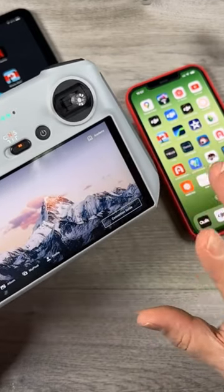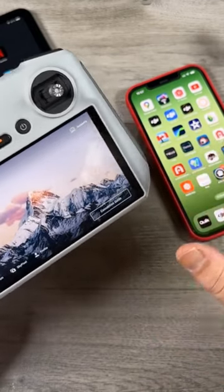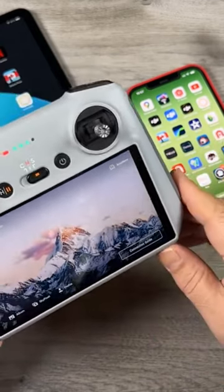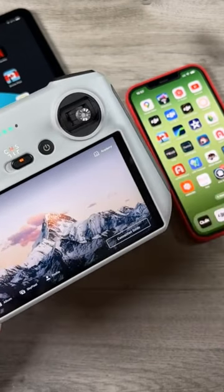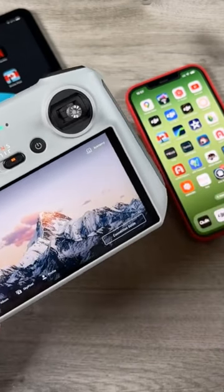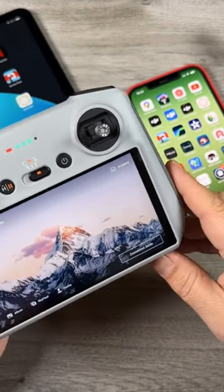However, the low-res versions are handy because they allow you to preview what you've filmed while you're out in the field without having to fire up the drone or transfer any content.